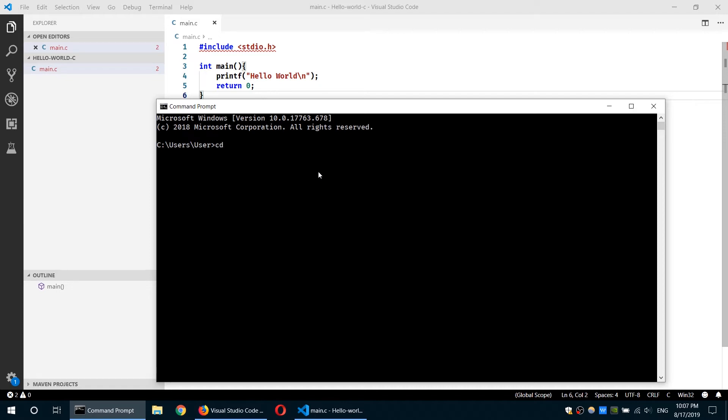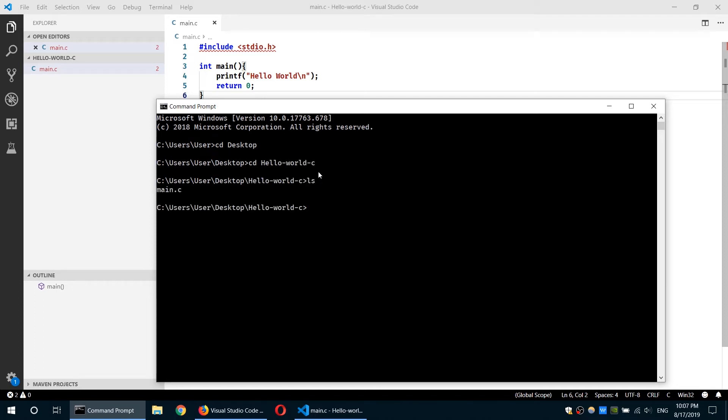So I'll cd... it exists in the desktop. Then I'll cd Hello World C. And as you can see, we have a file named main.c. So I'm going to compile this program using the GNU GCC compiler.